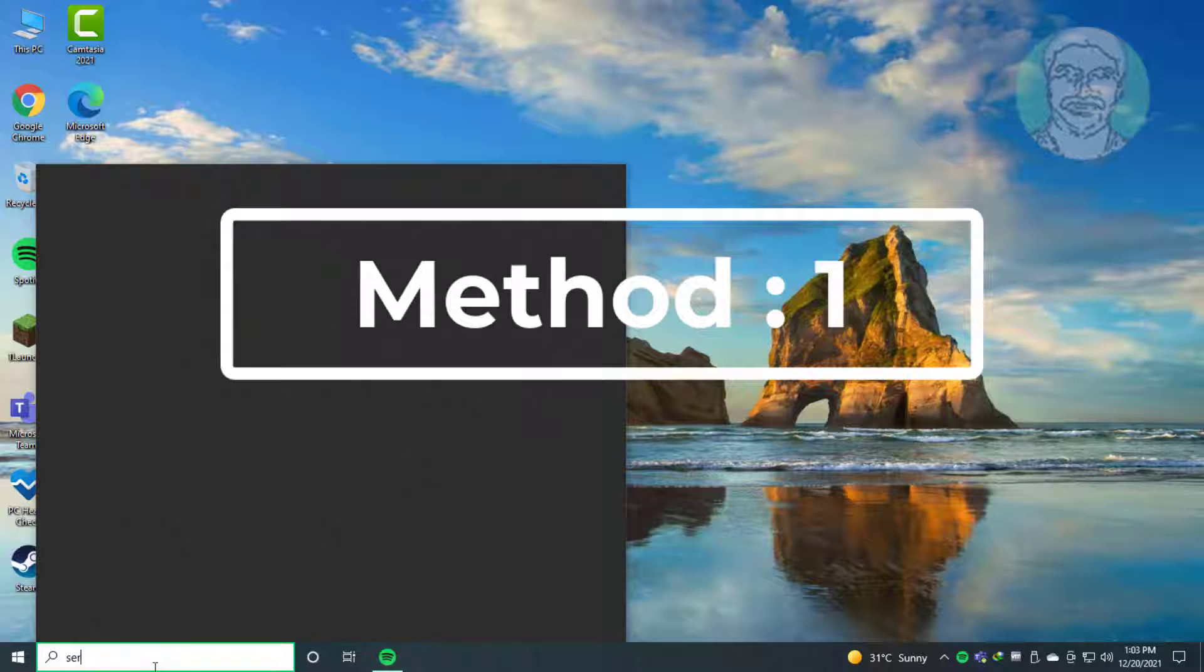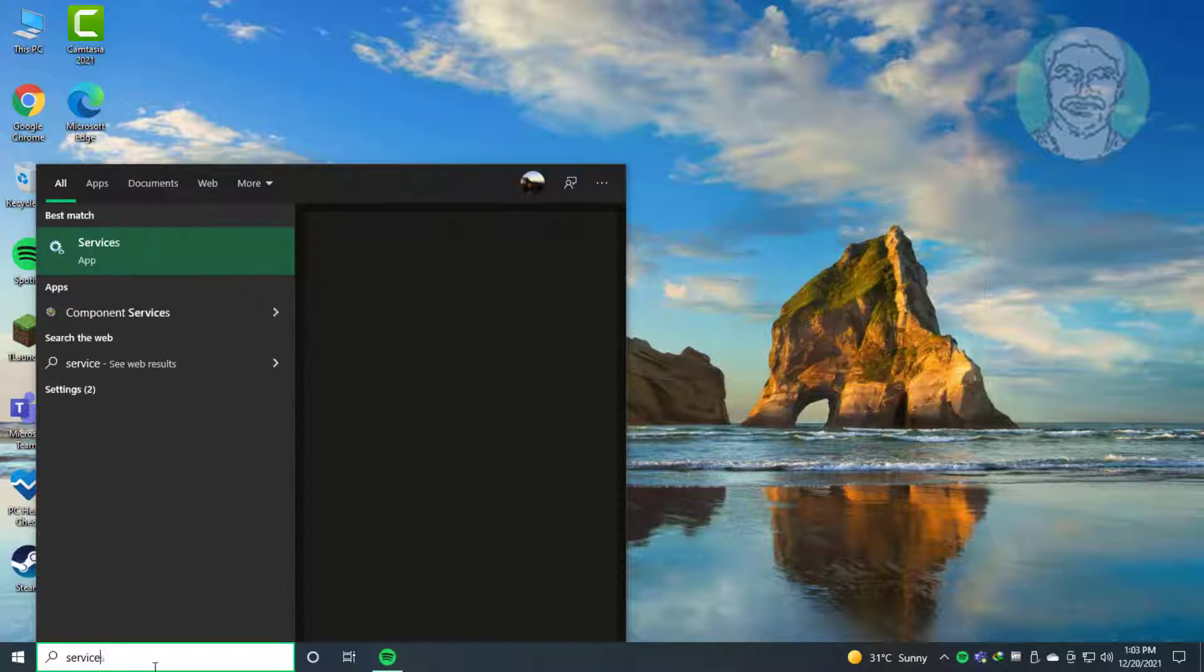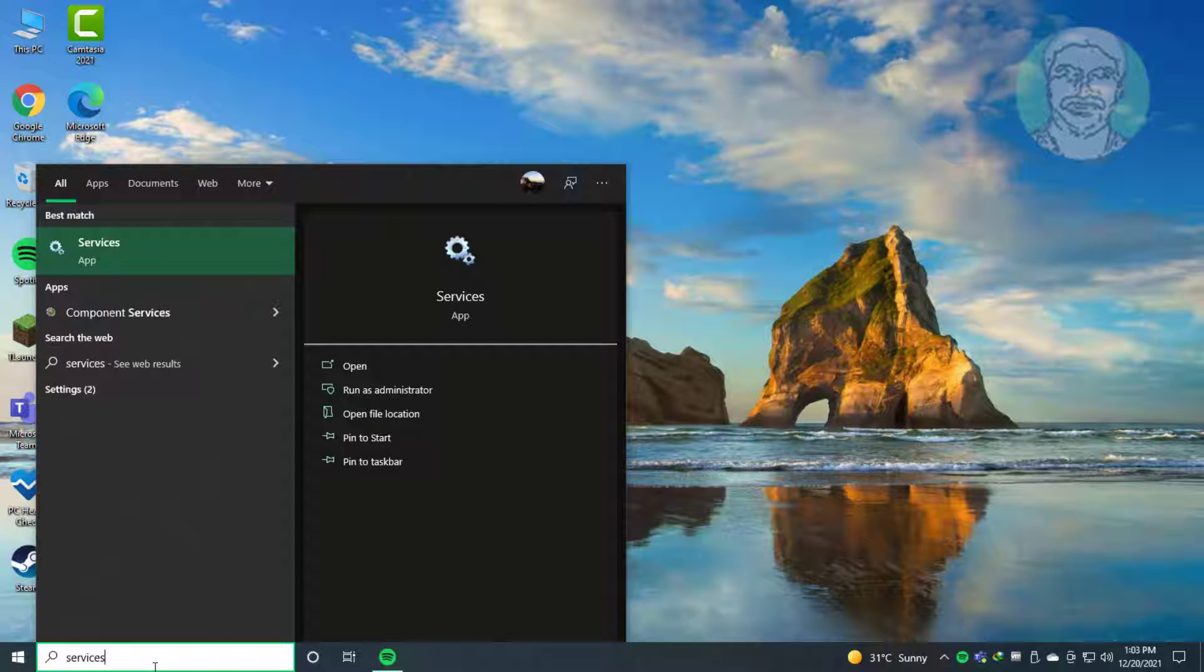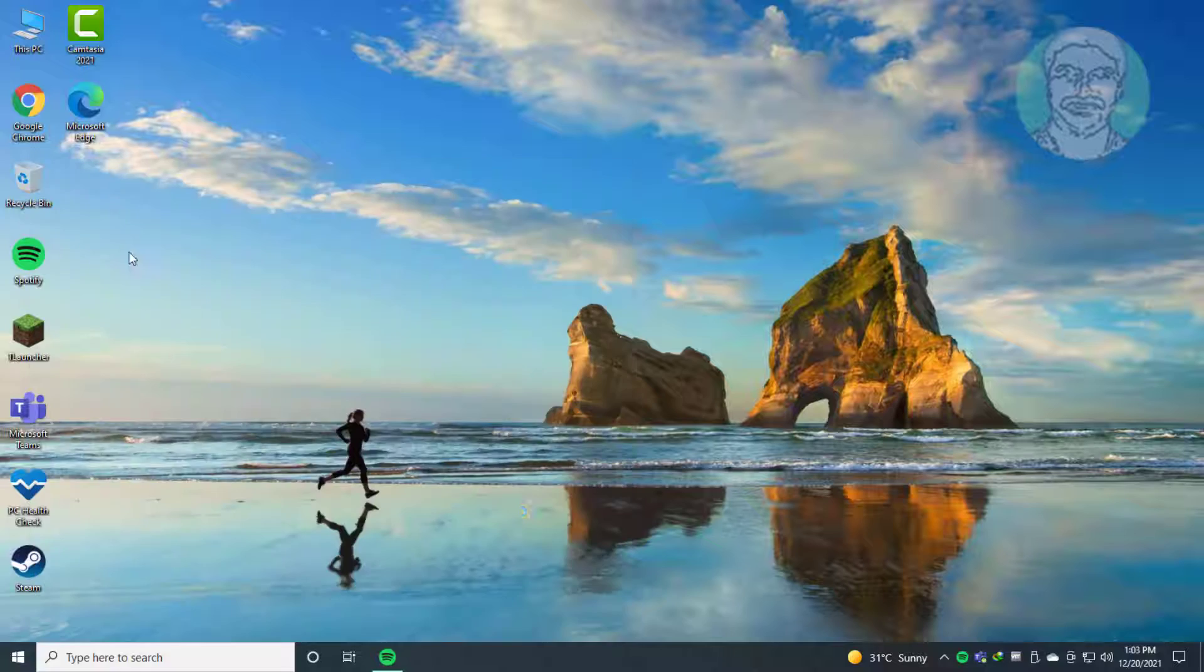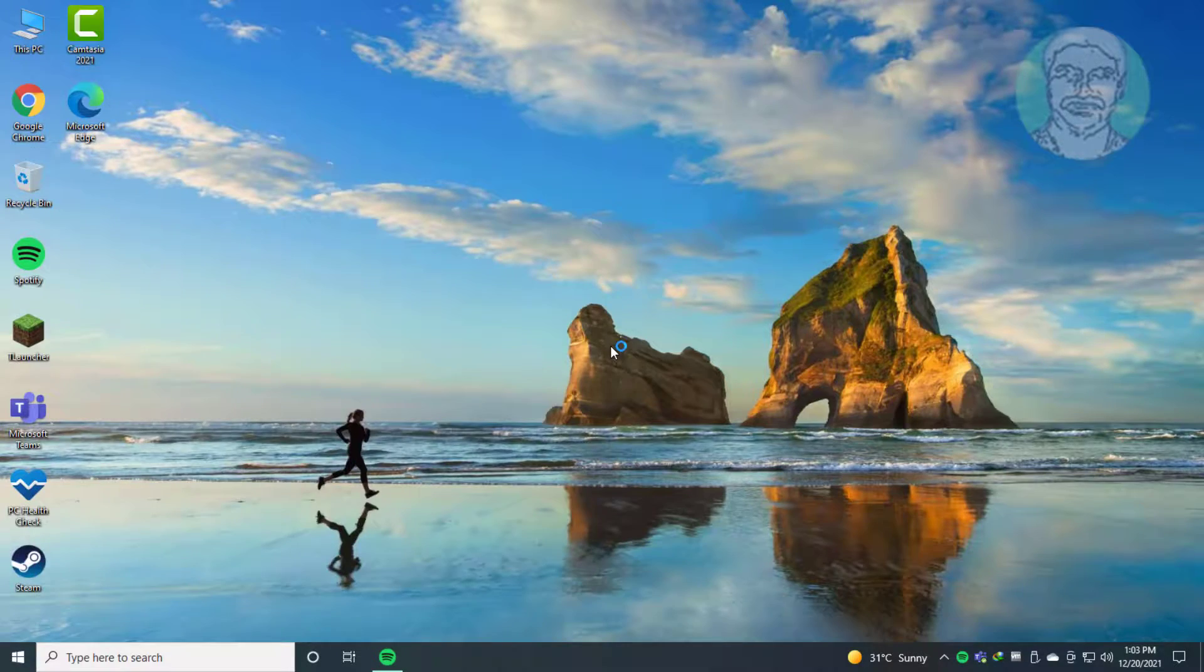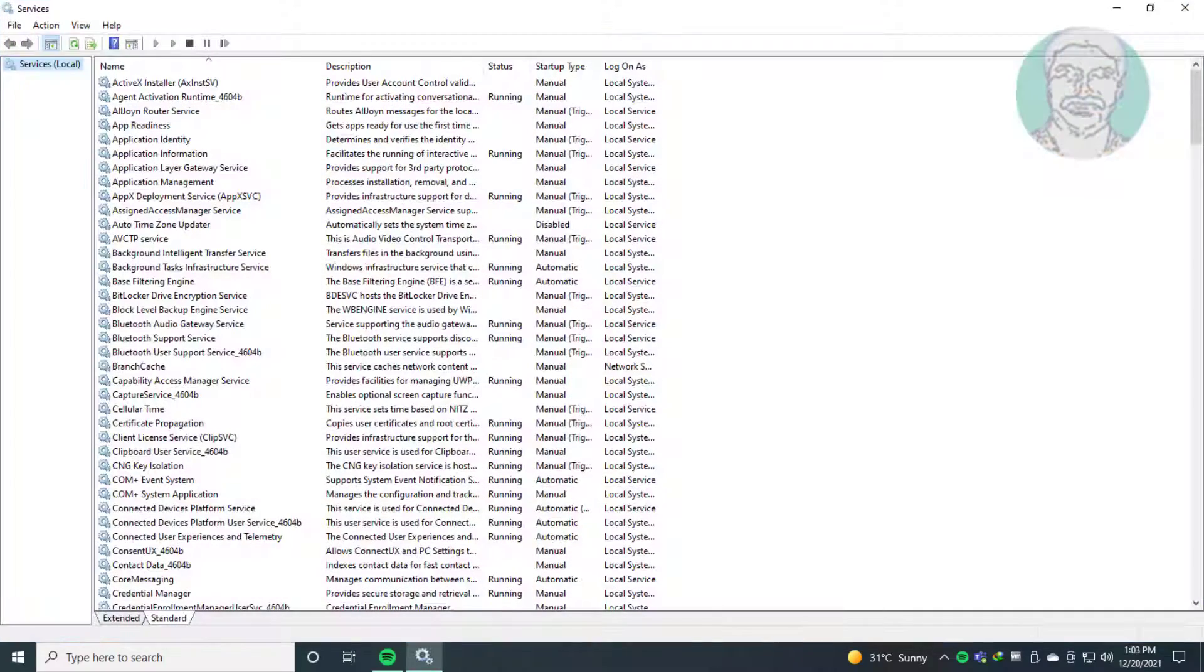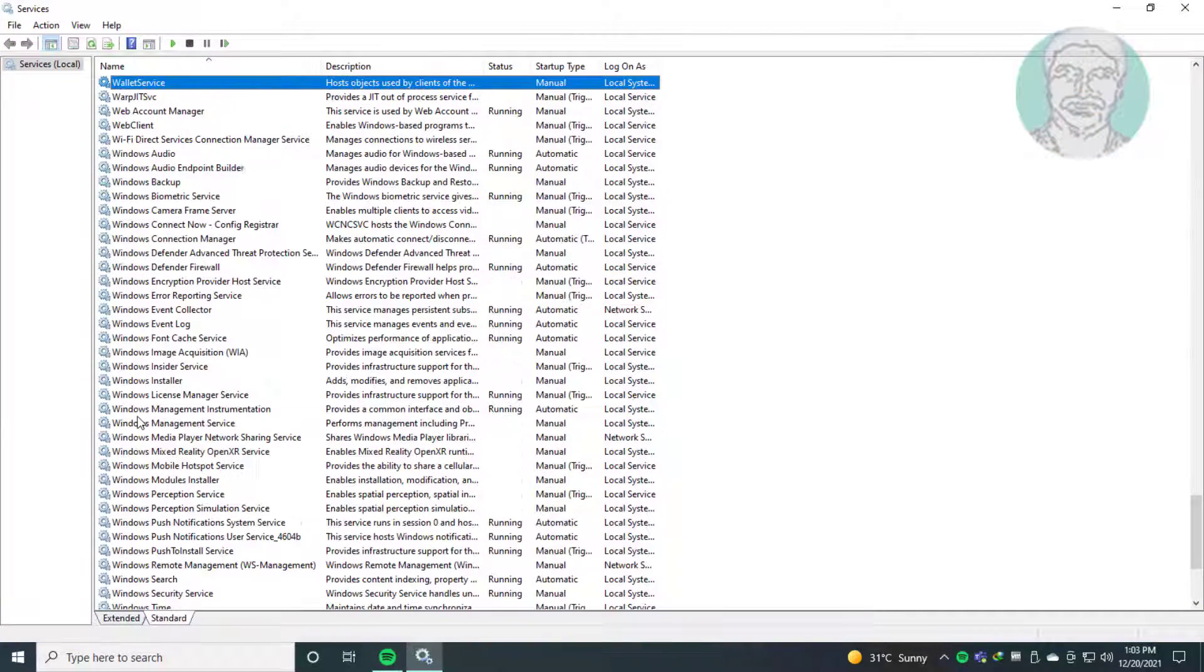First method is to type 'services' in Windows search bar. Click Services. Open Windows audio service.